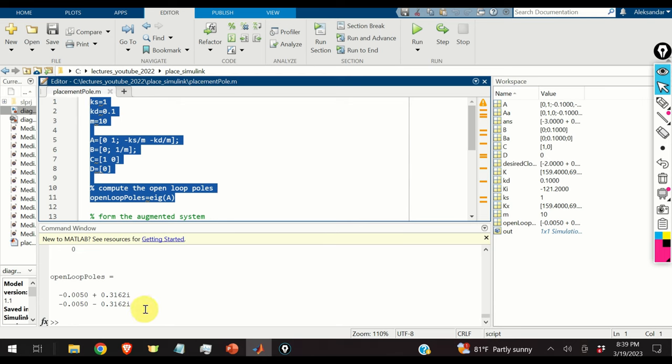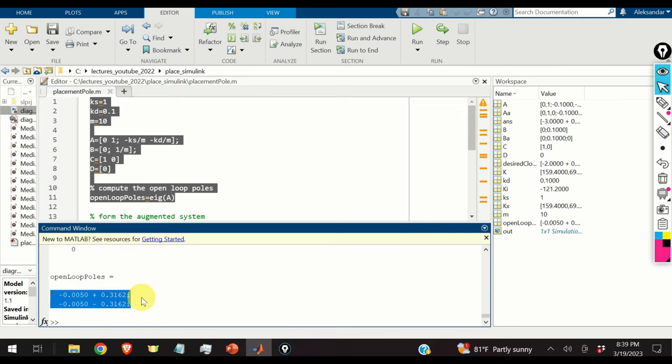Here are the open-loop poles. We can see that the poles are almost on the imaginary axis, which means the system is practically undamped. Such a system should not be used in practice — the poles need to be damped.